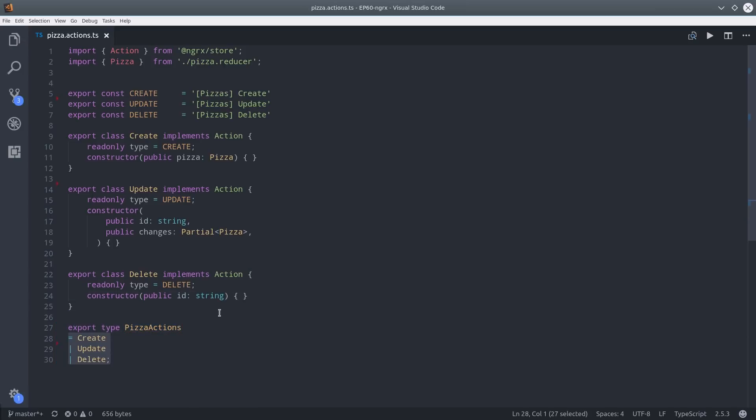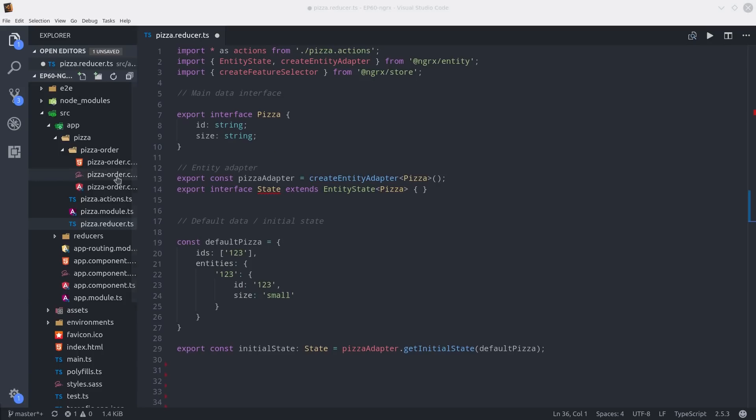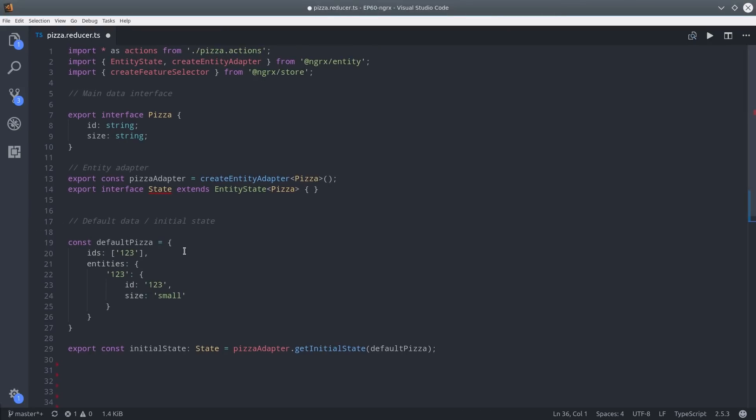I realize this has been super fast, but remember you can get all of the source code at angularfirebase.com or GitHub. Now we're ready to go back and finish up the reducer function.